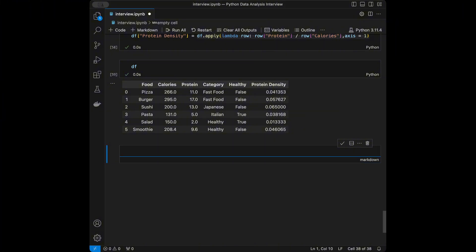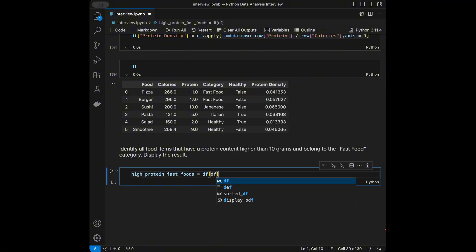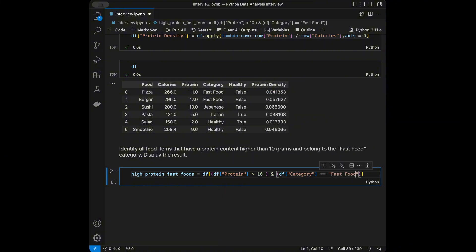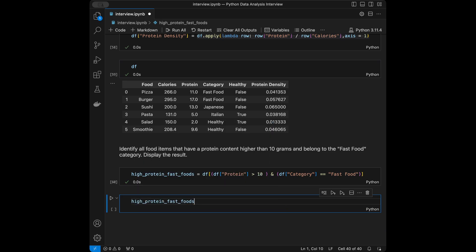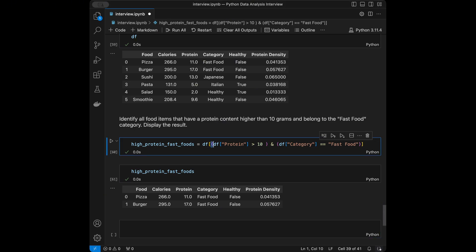Question 8: Identify all food items that have protein content greater than 10 grams and belong to the 'Fast Food' category. For multi-condition filtering we use: high_protein_fast_foods = df[(df['protein'] > 10) & (df['category'] == 'Fast Food')]. Don't forget to add parentheses around each condition when doing multi-condition filtering.